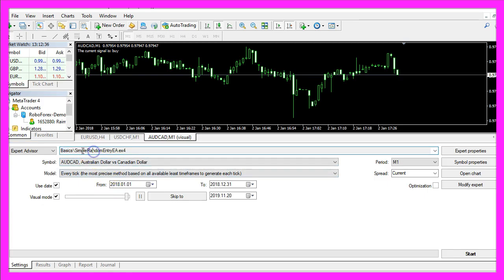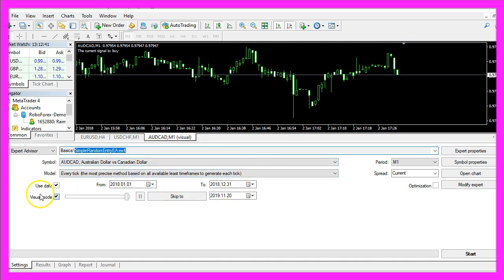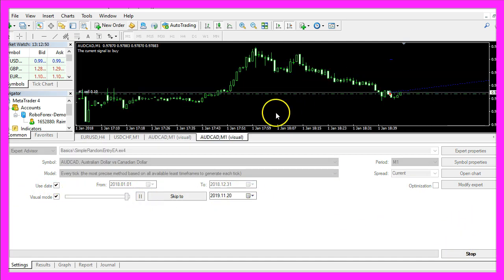Please pick the new file simple random entry EA.ex4, mark the visual mode here and start a test.